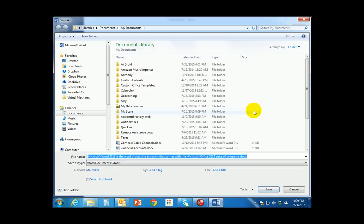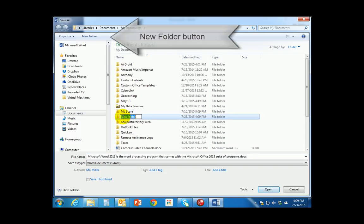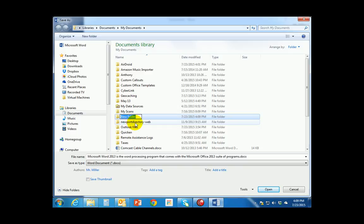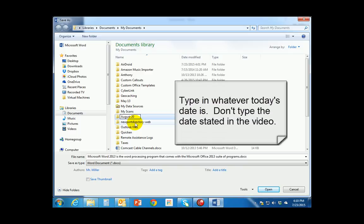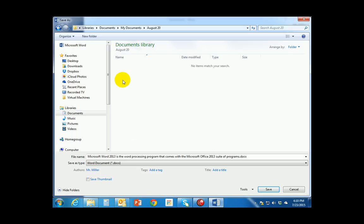Now I want to create a folder with today's date so that when we upload our work at the end of class we'll have a folder with today's date on it. To do this we're going to add a new folder to the Documents folder. Up at the top you will see an icon that says New Folder. Click on New Folder and it will create a new folder ready for you to type a name. I'm going to type in August 20th. When I press the Enter key that will lock the folder name in place. Then I'll double-click on August 20th to go into that folder.